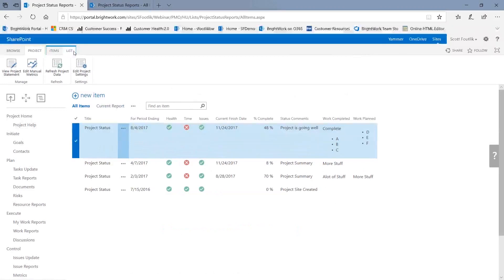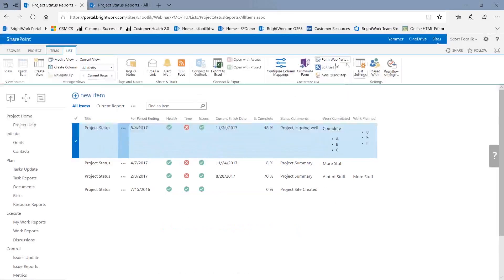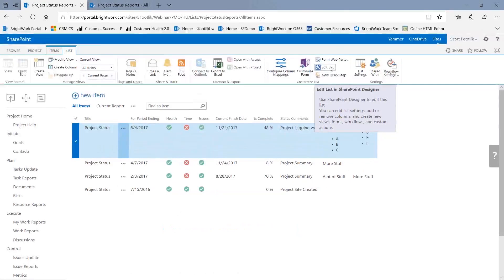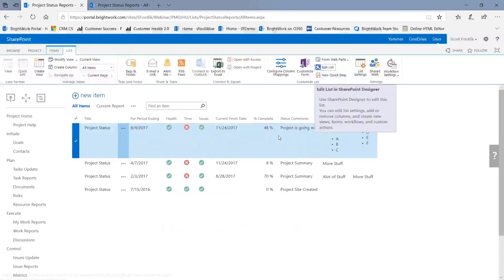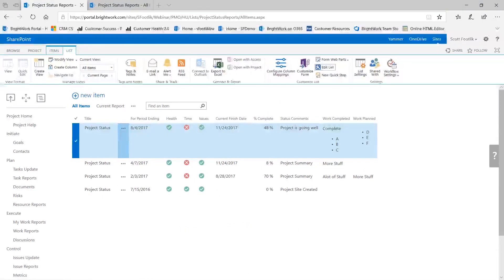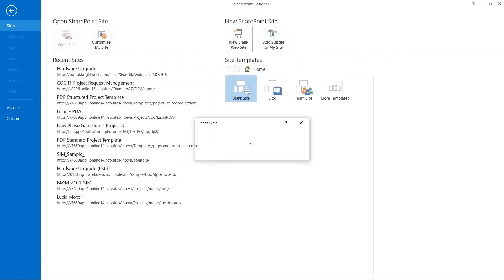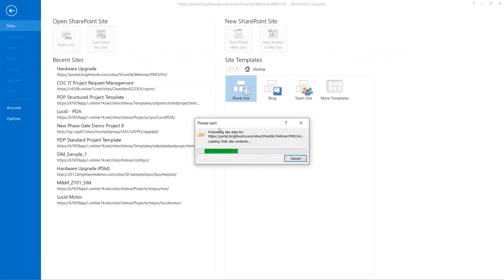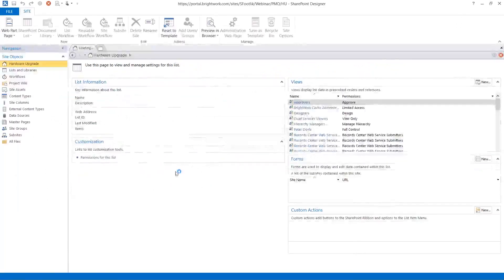So to do that, I need to open this list in SharePoint Designer. There is a link in the list toolbar right here, edit the list in SharePoint Designer. And if you have SharePoint Designer installed, you can use this to link to it. So I'm going to go ahead and open it up. And it is opening right now. And here it is.